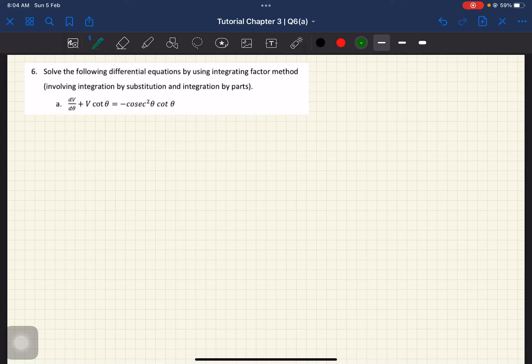Hello and assalamualaikum everyone. Welcome back to my channel. In this video, kita nak sambung discussion on question 6A. So chapter 3.